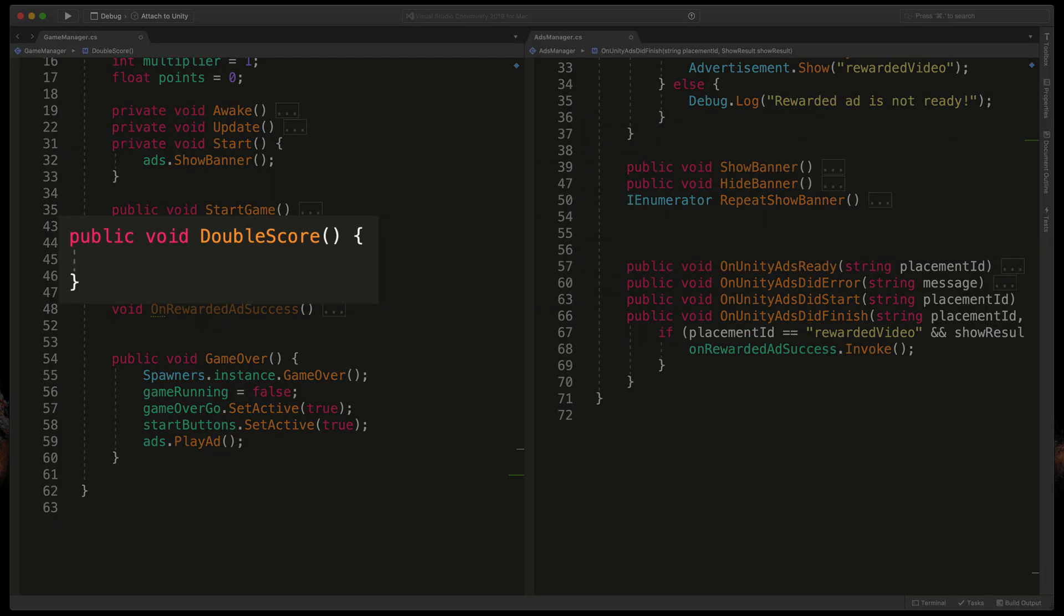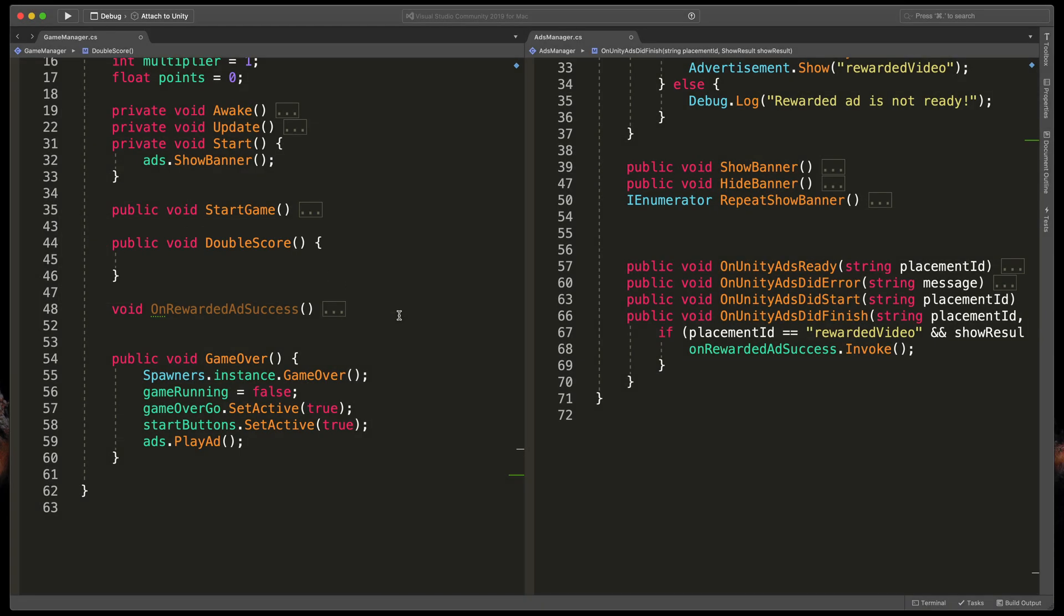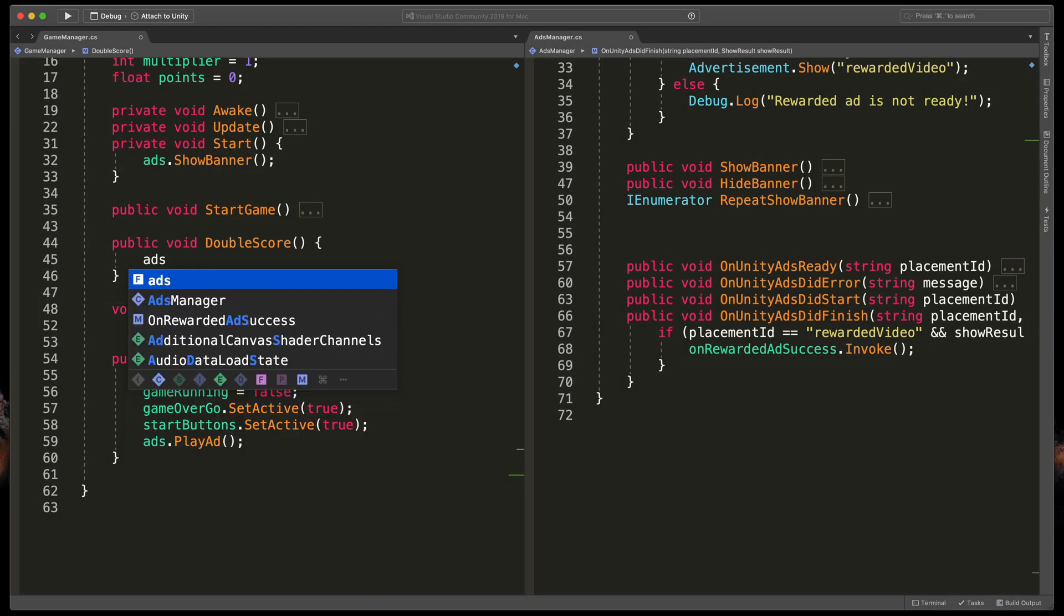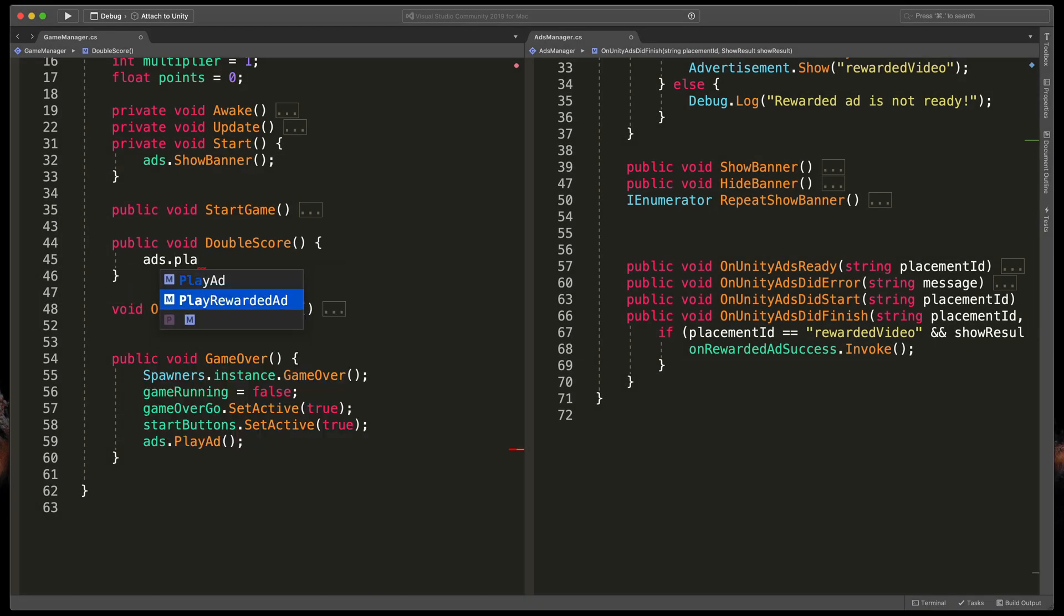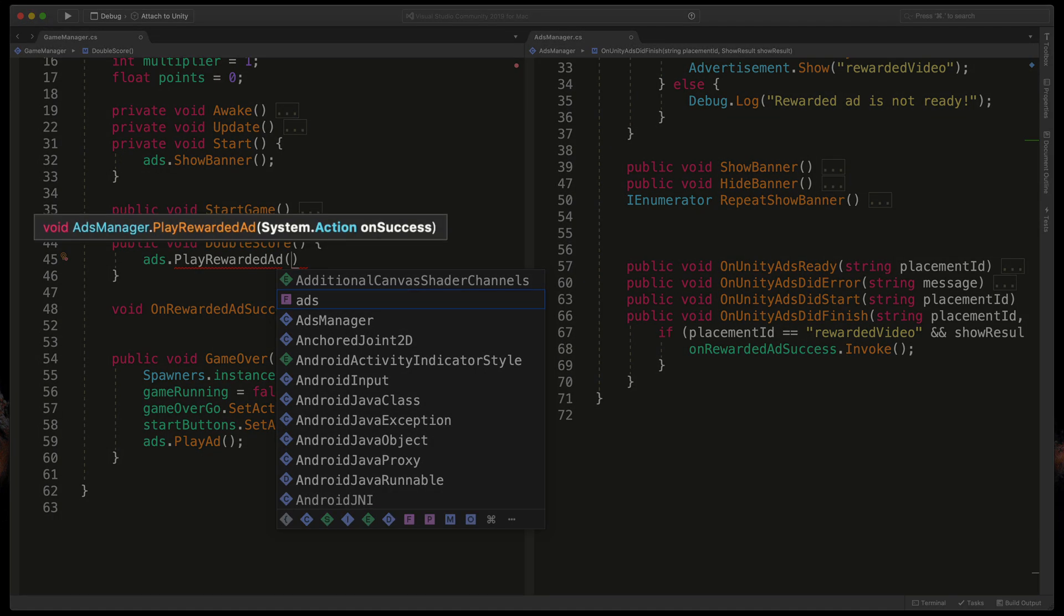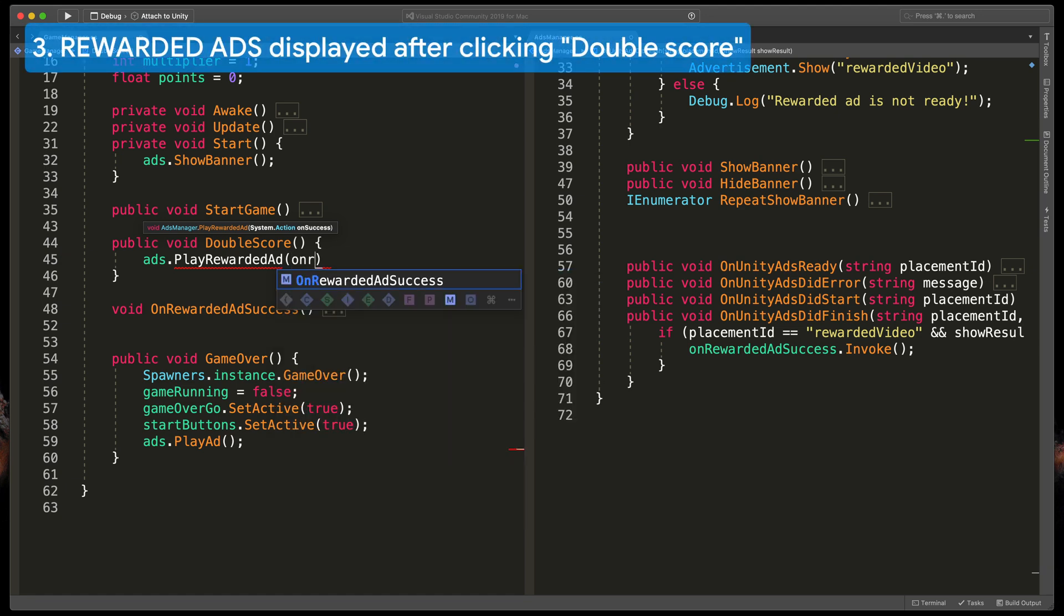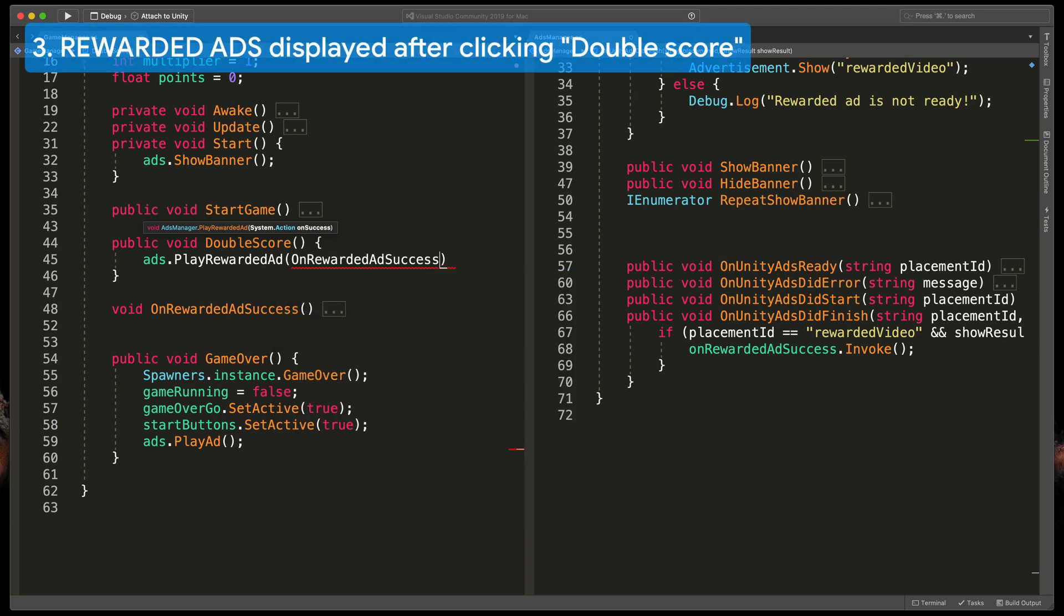When we finally go to the GameManager in the DoubleScore method simply type ads.PlayRewardedAd as before but this time as you can see Unity demands to put what should happen after the ad has been played. So simply in the parentheses type in the desired method, in this case OnRewardedAdSuccess.